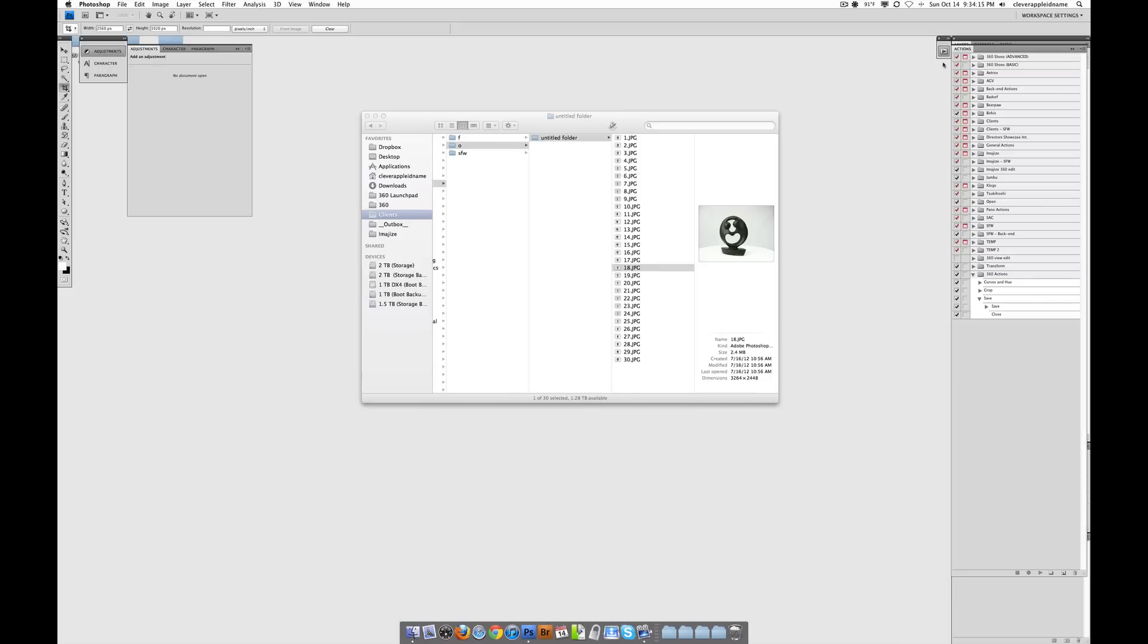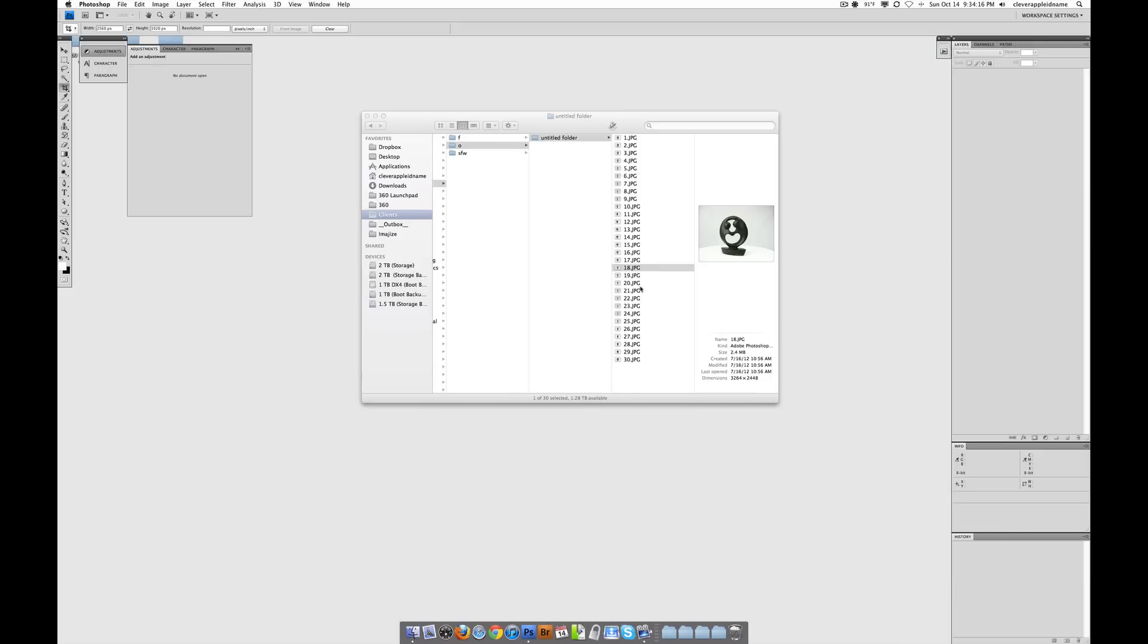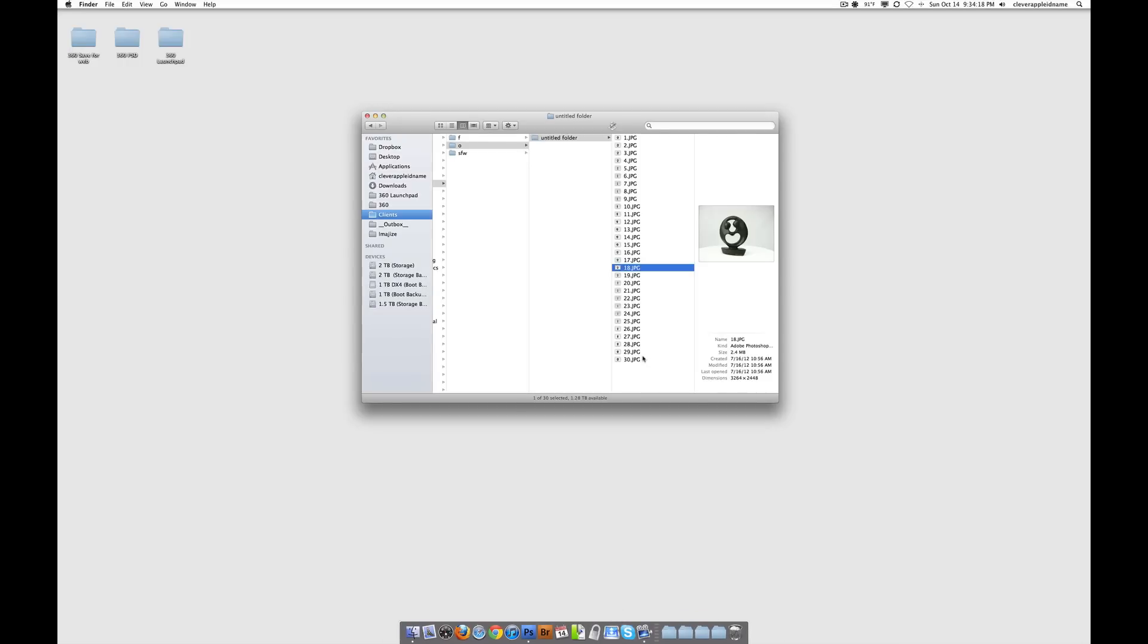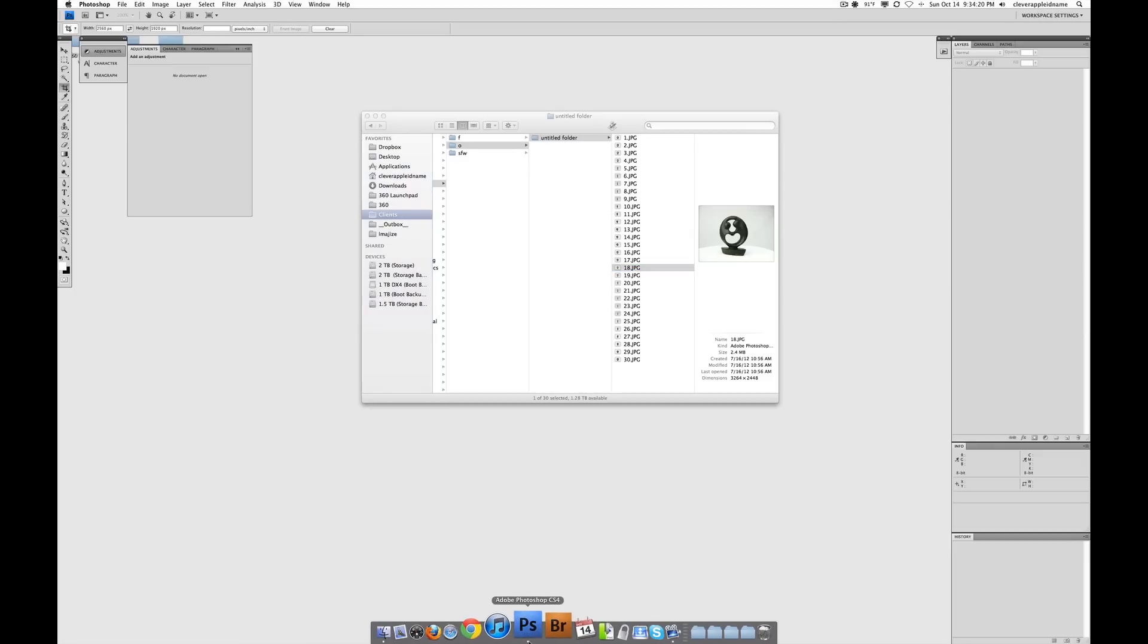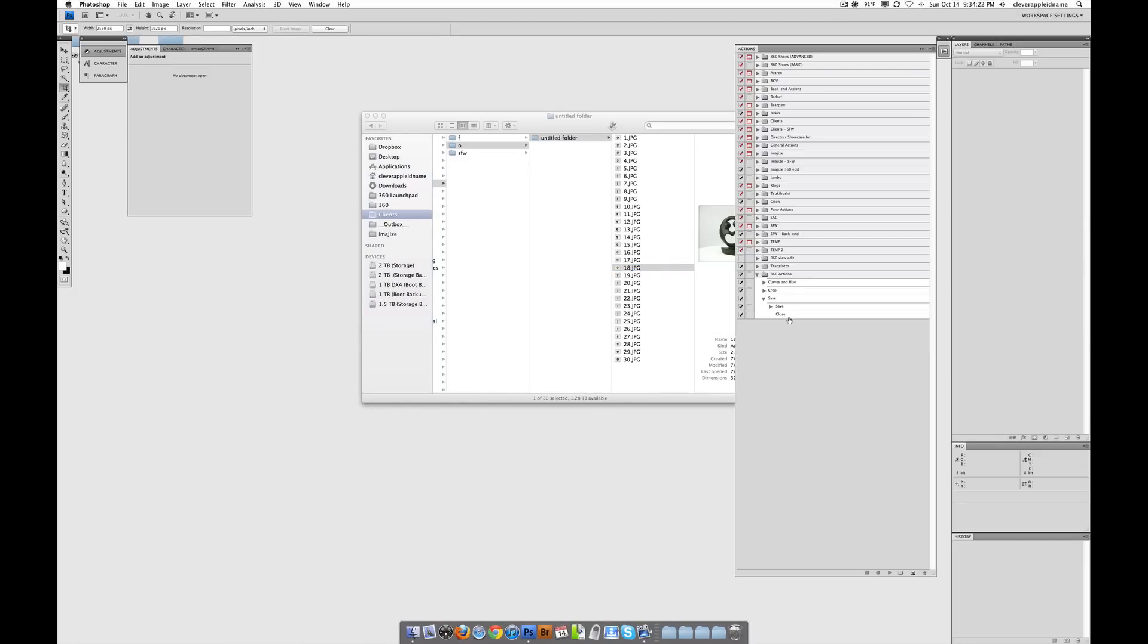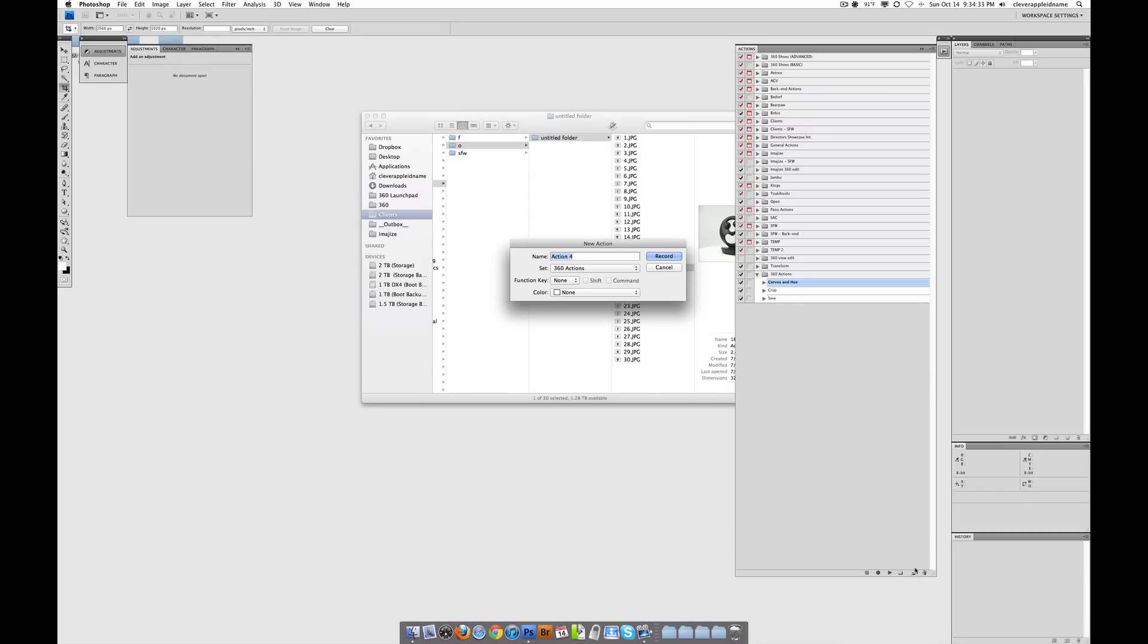Alright, so here we go. Now we've got to do a batch action. So it's pretty simple to do a batch action. You open up Photoshop, you go to your little action that you made, and now we're going to make an action that plays this action, then it plays this action, then it plays this action. Not in that order, but it's going to do that. So we'll make another one. And this is going to be called the Primary 360 Edit.